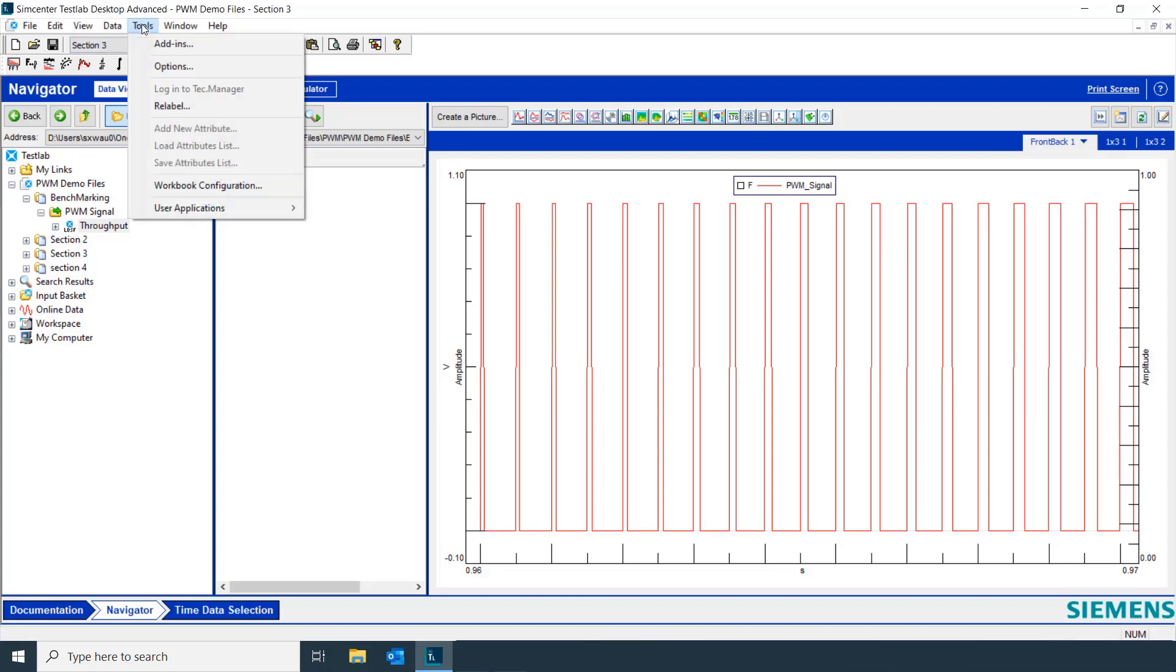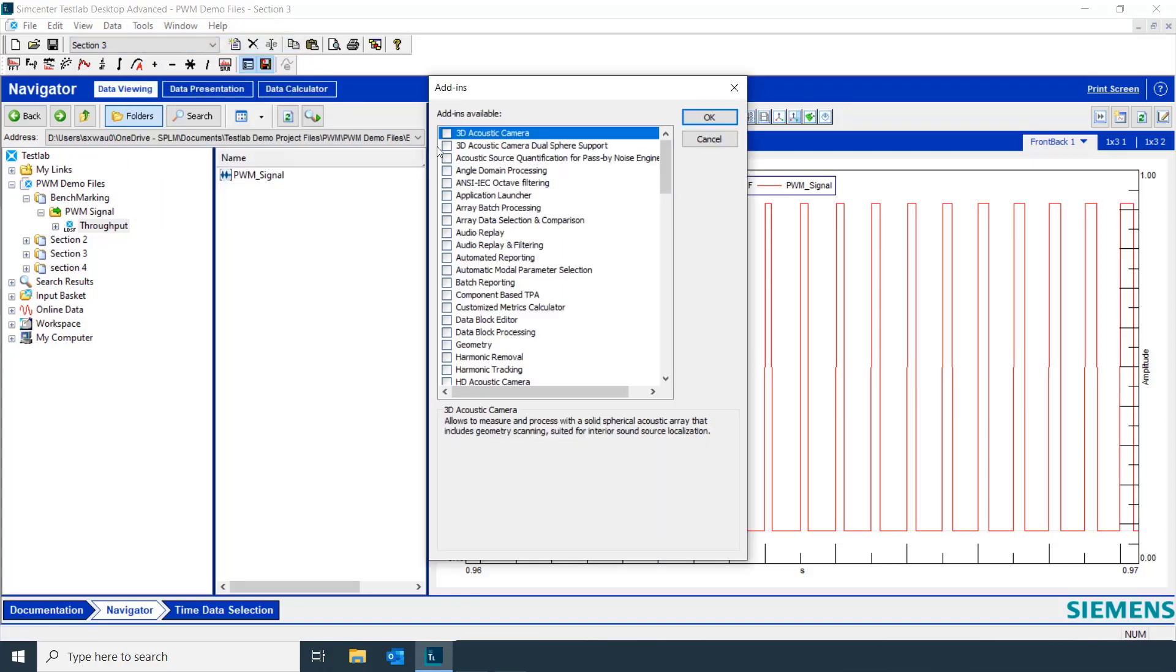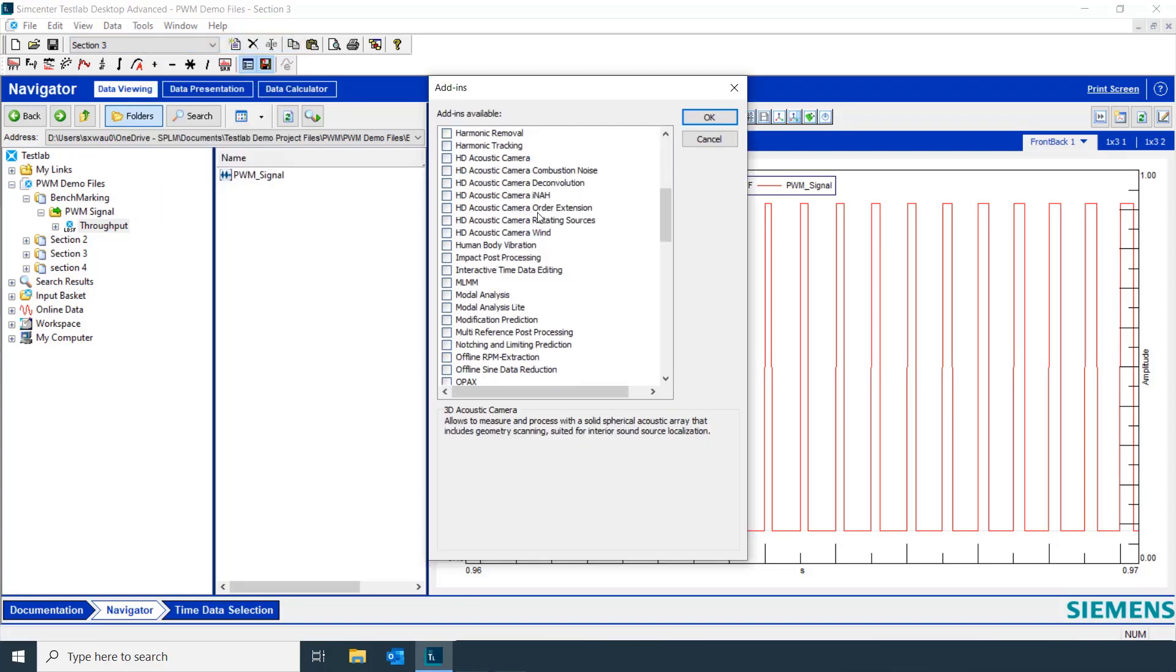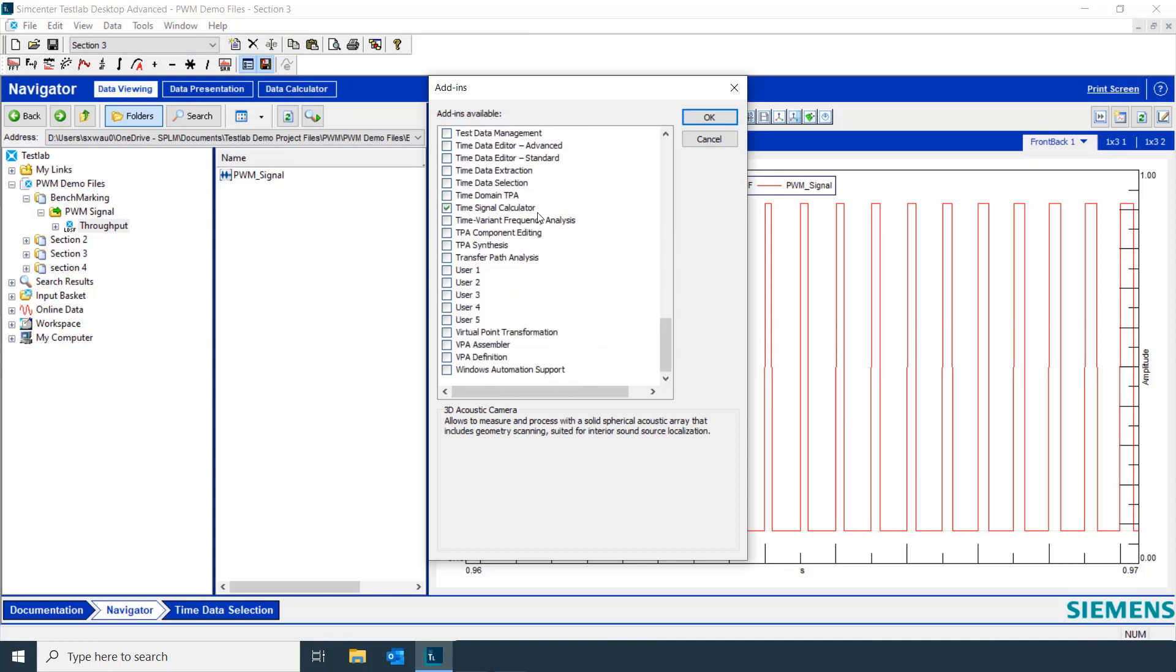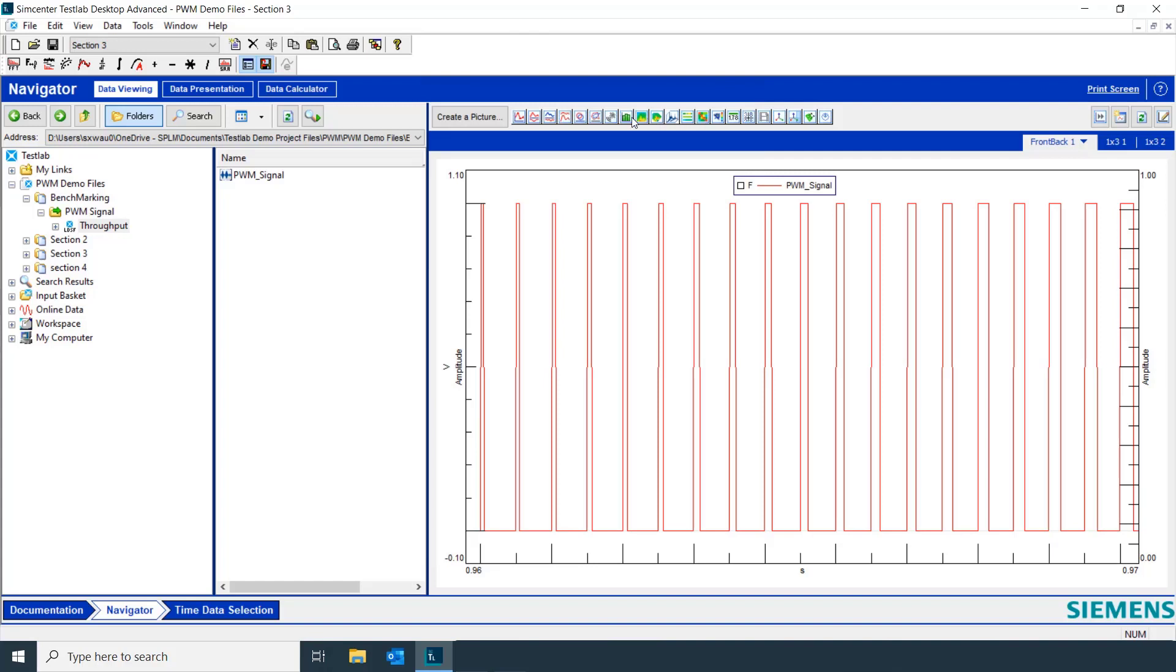First, we need to go to Tools, Add-ins, go down to the time signal calculator and make sure it's turned on.